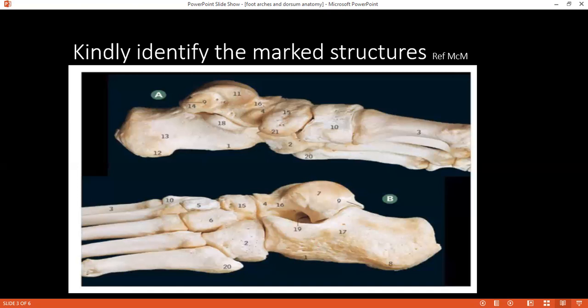What is the importance of the navicular bone? The navicular bone forms the medial arch and the transverse arch, and the muscle passes behind it. Avascular necrosis can occur. Very good.